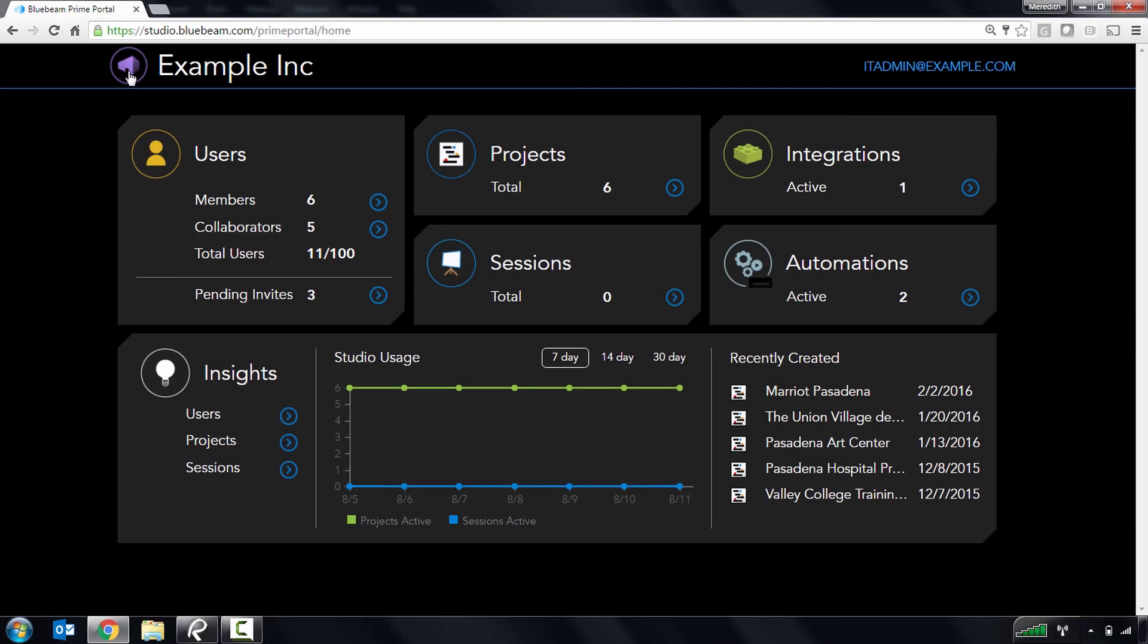That wraps up this quick overview of Studio Prime's core functionality. While simple, Studio Prime is a powerful tool that will give you better control over your data and who has access to it. Thank you for watching, and I hope you have a great day.